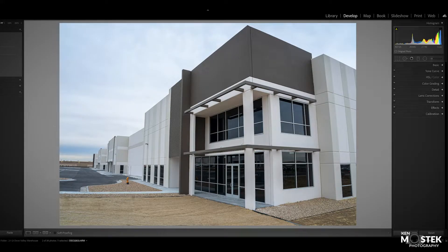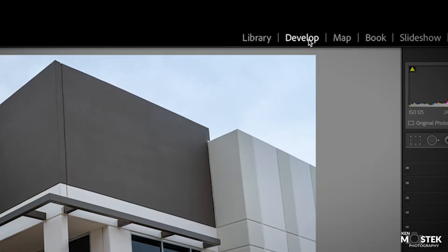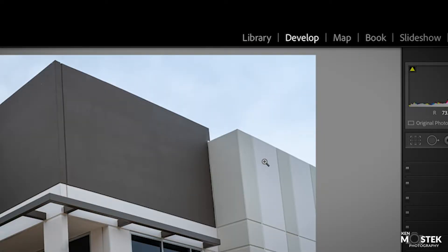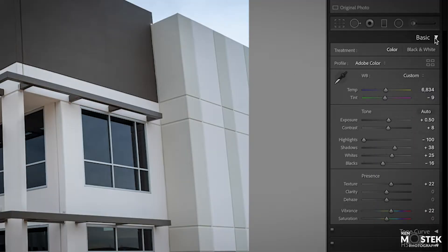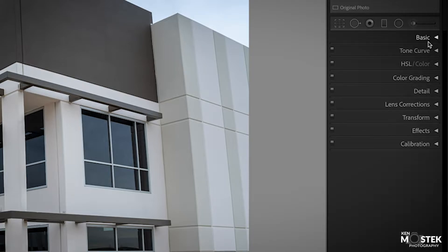So here we are in Lightroom and I'm in the develop module for this photo. Over here on the right you have all of your basic tools — you know, basic for your color correction and all of these options. I have not done any of these, as I said.